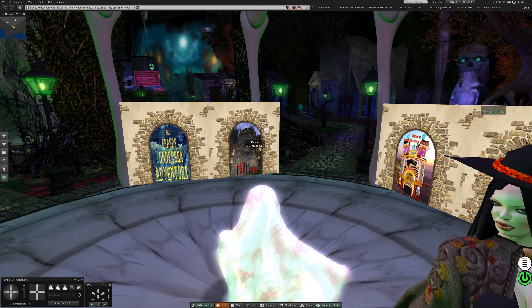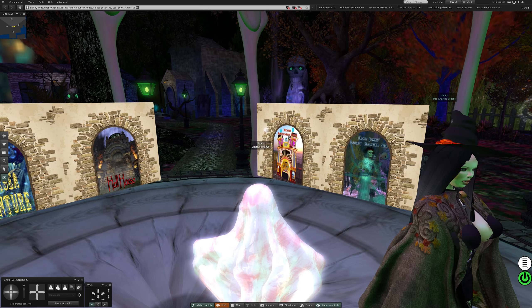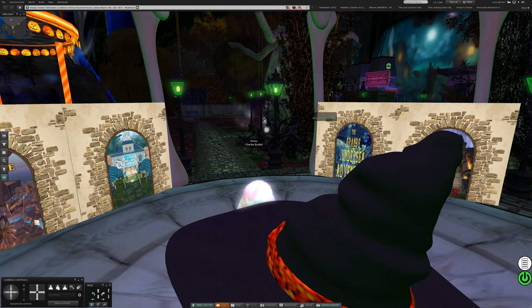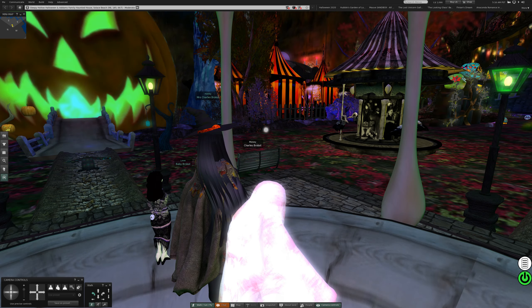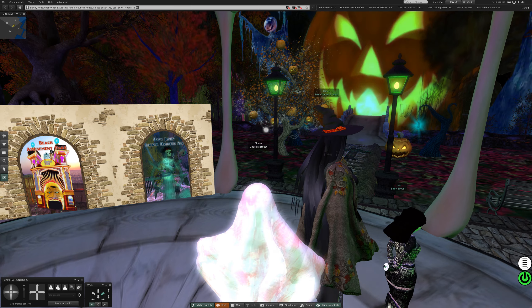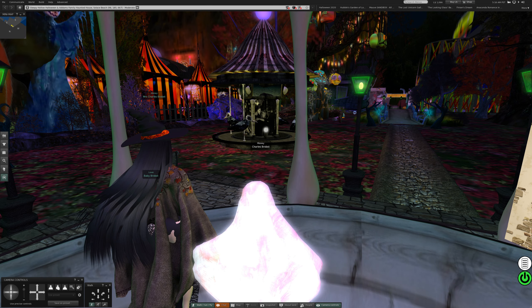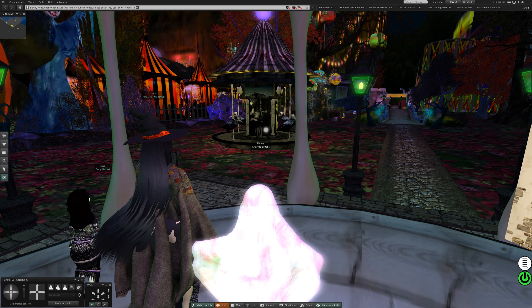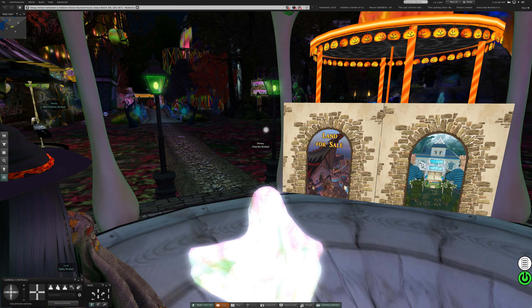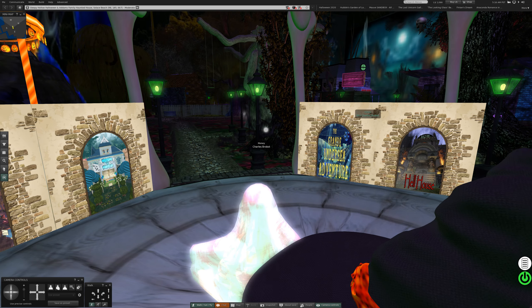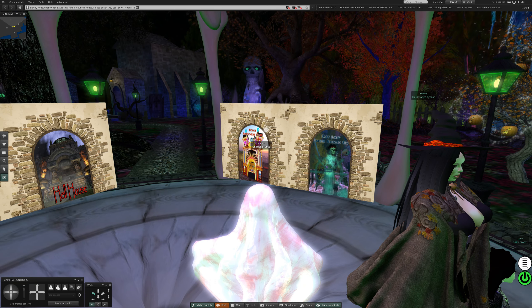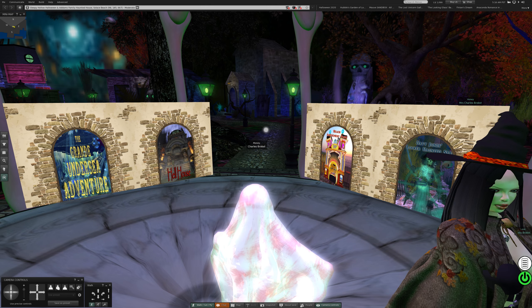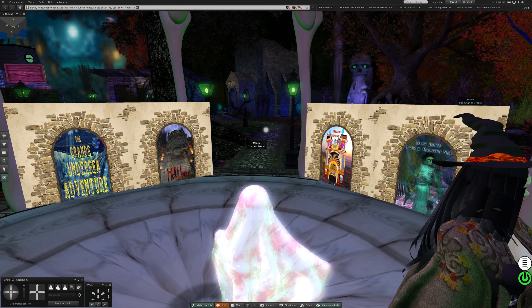And I'm thinking that we may, look at that, this may be the last of my Halloween escapades, because we are, oh look at that. A lot here to see though, because I'm not finding many more places to go. Unless these, these could be places? The Grand Undersea Adventure, Hell House?